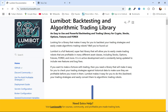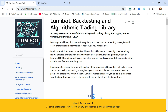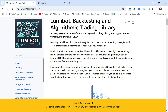This is going to be the first video in a series on algorithmic trading using LumiBot from LumiWealth. I should say from the outset that this video is for educational purposes only. You should not use it as trading advice.